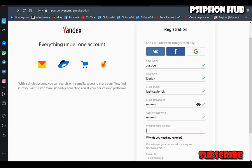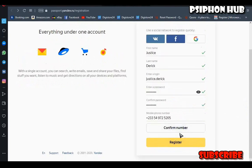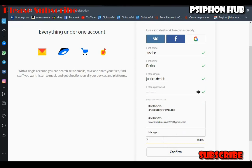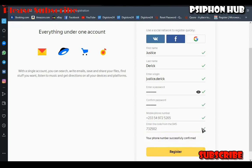Now here is the mobile phone section. You want to start with your country code — mine is plus 233, which depends on the country you are in. After entering your mobile number, press 'Confirm Number' so that Yandex can send you a verification code. I've just received my verification code on my mobile and I'll enter it now.